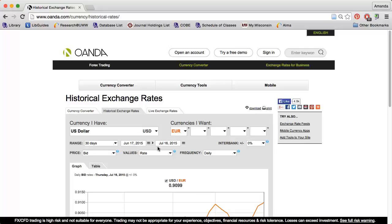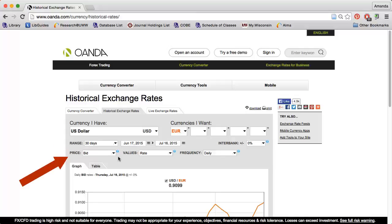I can use the Range section to limit to a specific date range going back to January 1990. I can change the price to bid, ask, or midpoint.